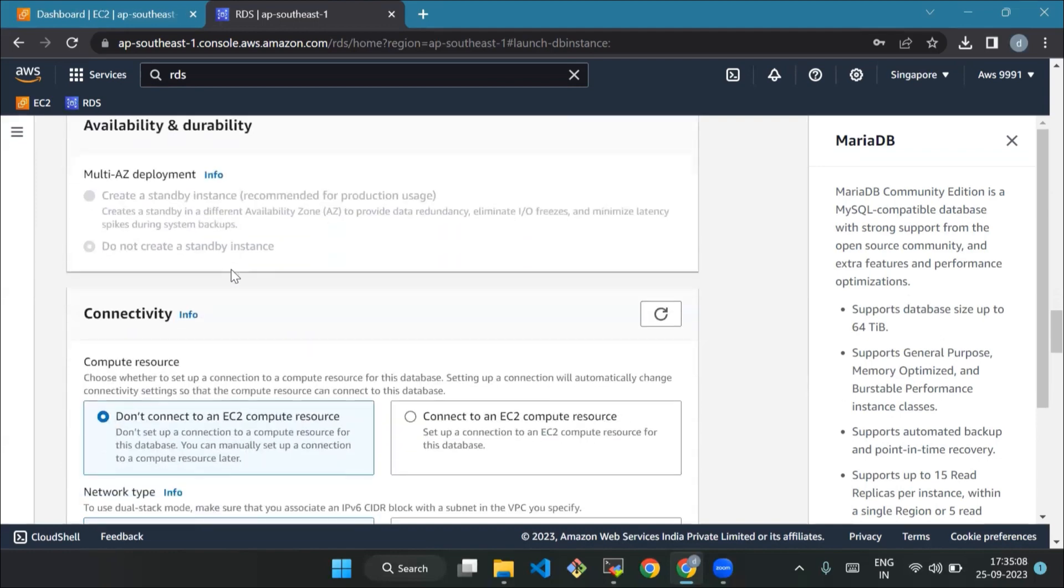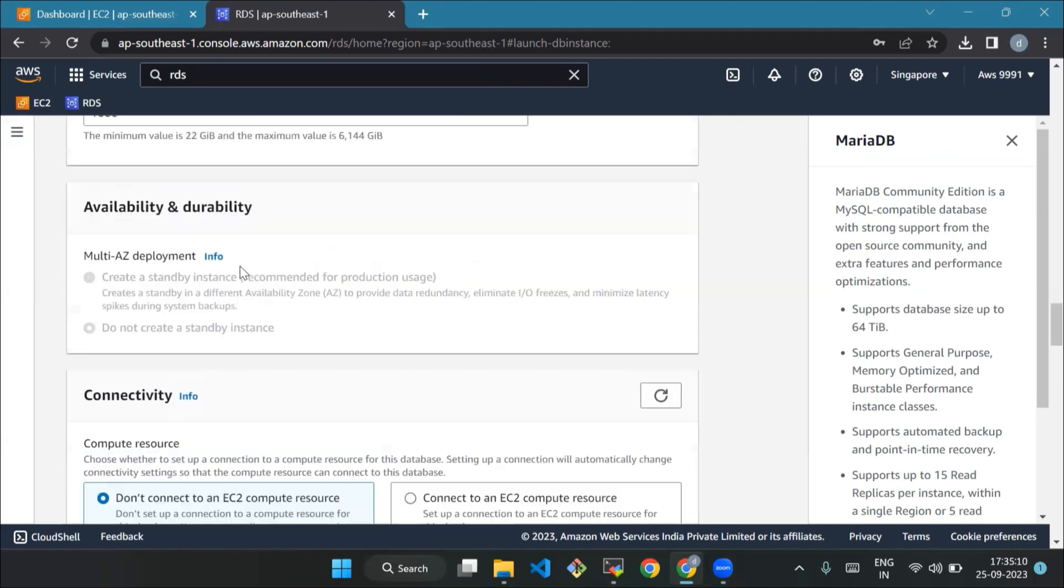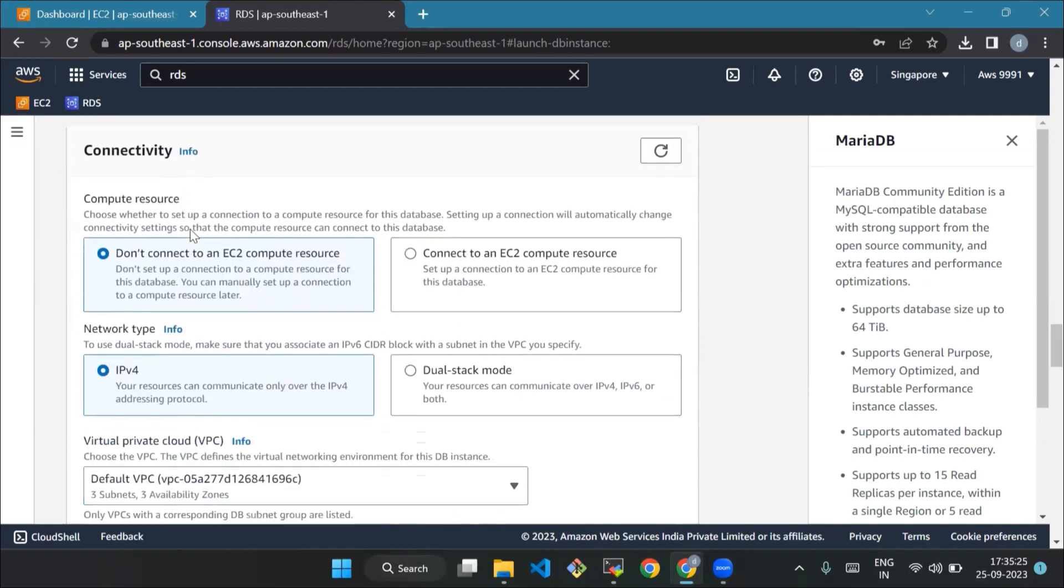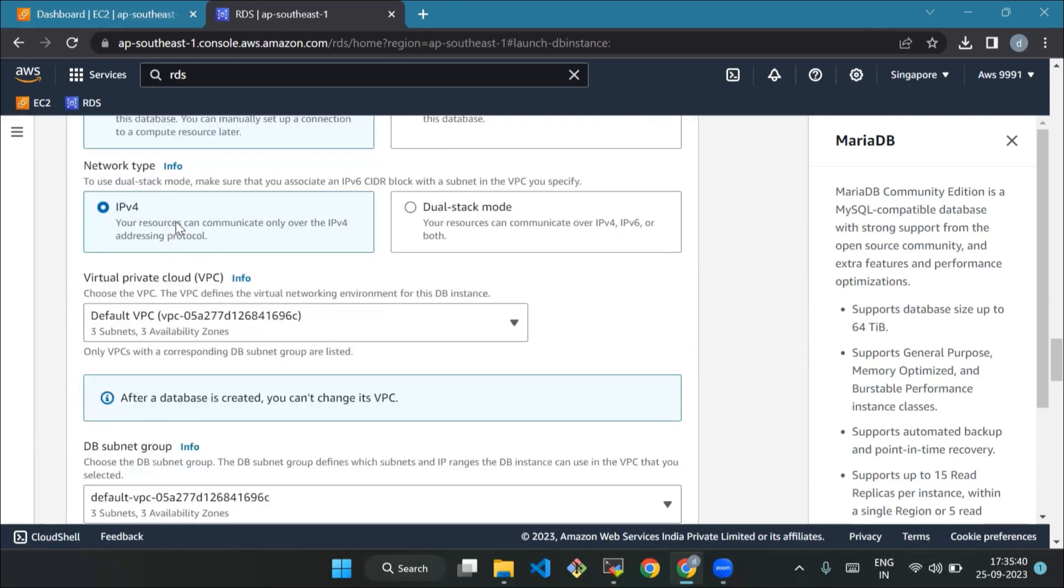Then availability and durability - for this tutorial, you don't need to think about this option. It's a feature that provides high availability by creating a backup copy of your database in a different location, but it's not necessary here and comes with an extra cost. Next is connectivity compute resource - ignore this option for the tutorial. Network type - stick with the default choice, which is IPv4.